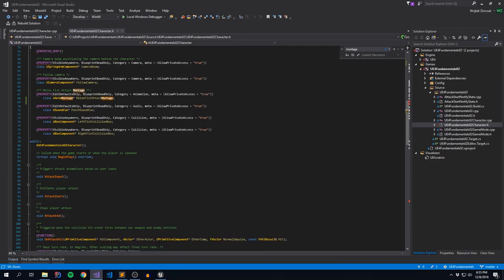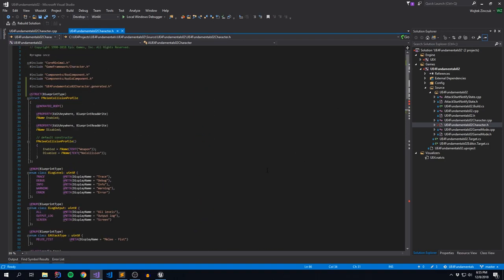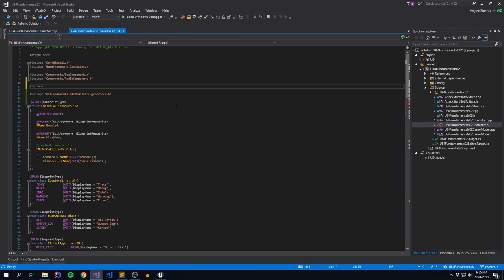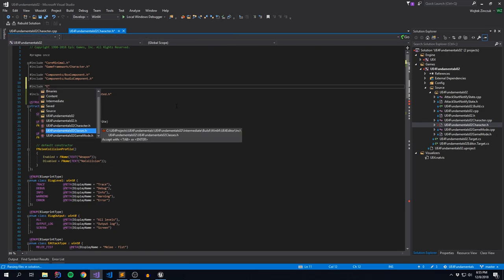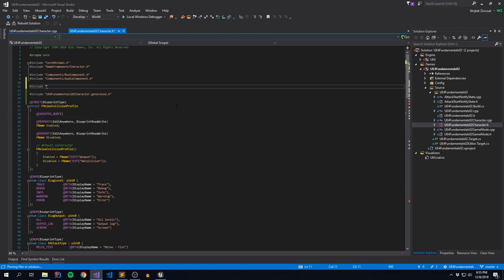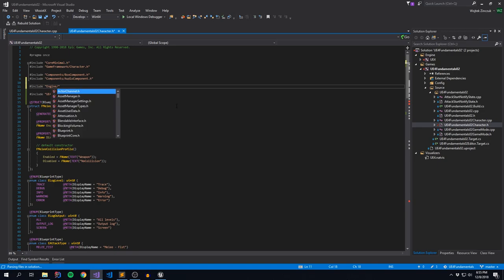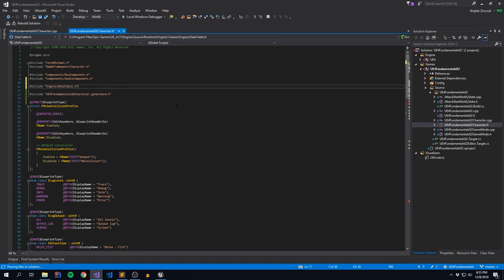If we pop open our player character header, the first thing we need to do is include our data table definition. If you omit this, you will get compilation issues and just generally you won't have a good time. To bring in our data table headers, you want to go to the engine folder and look for DataTable.h. This is primarily the only thing you're going to need for this exercise.